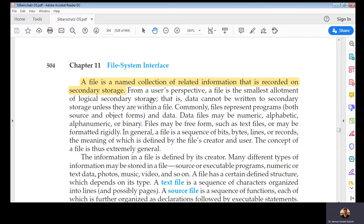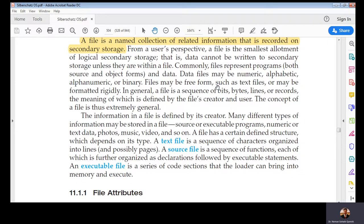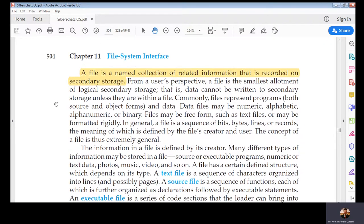A file is basically a logical storage unit maintained by the operating system as a uniform logical view. A simpler definition: a file is a named collection of related information that is recorded on secondary storage. A name is bound to relevant information stored on the storage, and when I say name, it means there must be a file number — a file identifier — stored in some table like the file allocation table, by which the operating system can recognize different files uniquely.